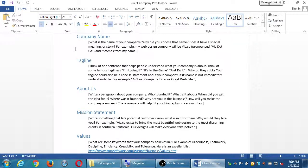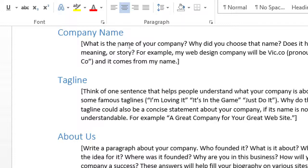For example, my web design company will be Vic.co, which comes from my name. The point of not simply writing Vic.co is that this feeds into many aspects of your biography page, your About Us page, the biography on your LinkedIn or Twitter account, the definition of your company, the persona, the brand. So if you have some sort of interesting story about why you chose that name, that will help you fill out these biographies and About pages.